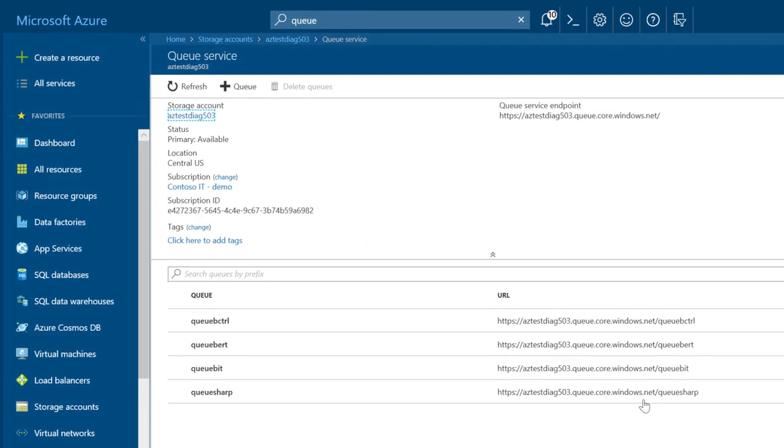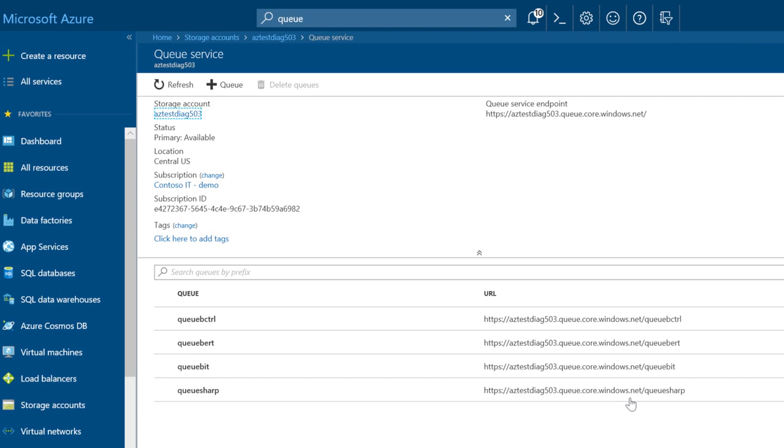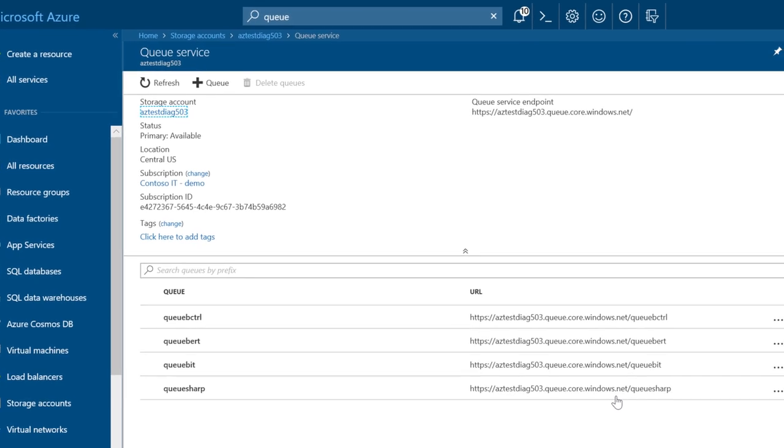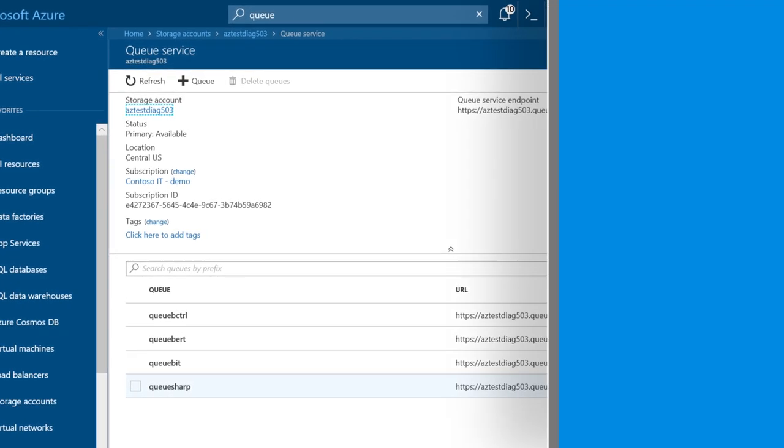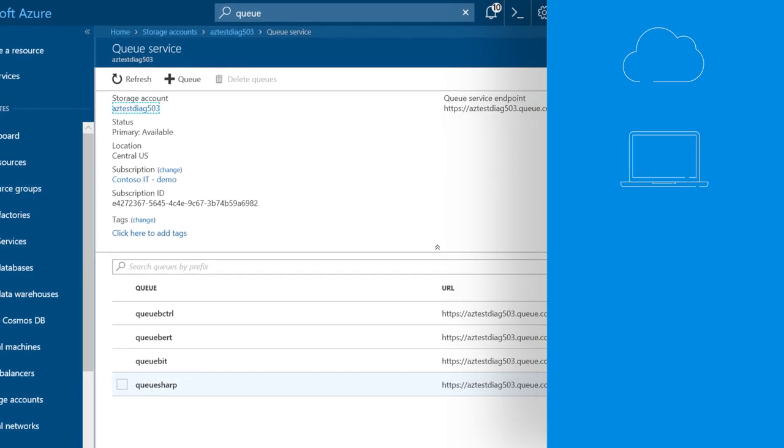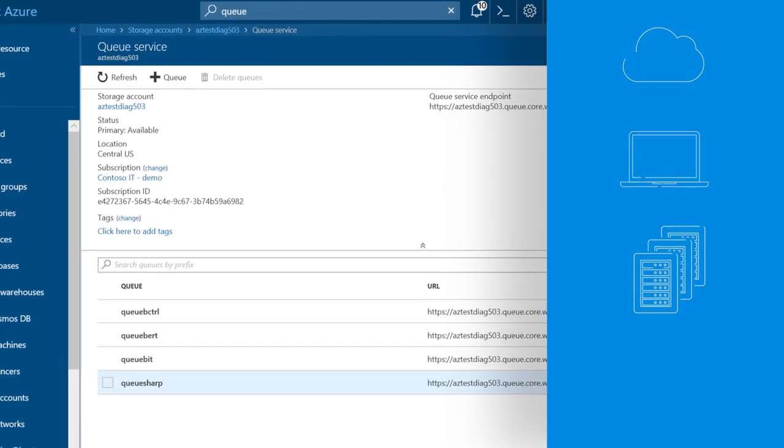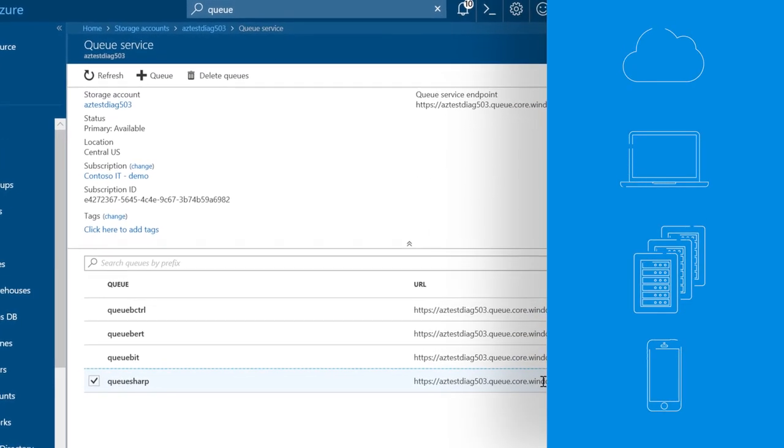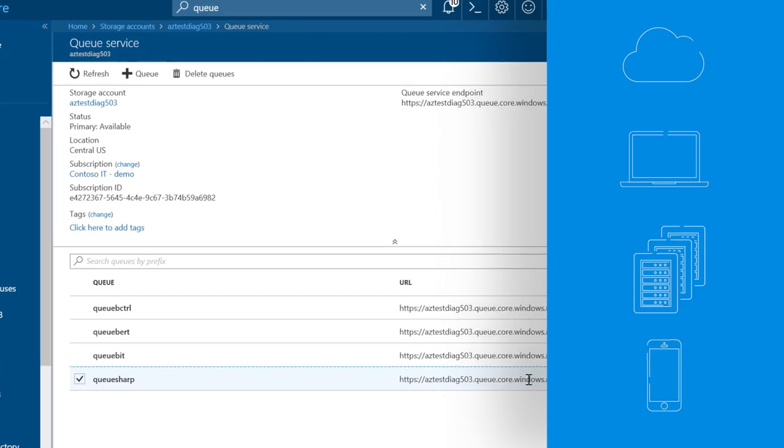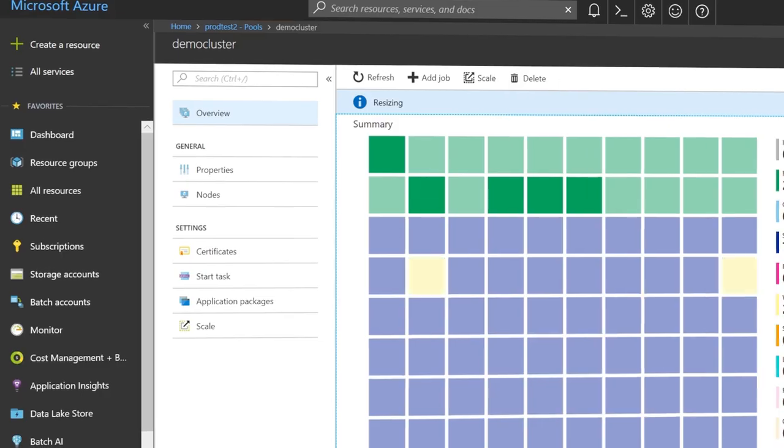Azure Q Storage provides asynchronous messaging between application components, whether they're running in the cloud, on the desktop or an on-premises server or on a mobile device. Q Storage also supports managing asynchronous tasks and process workflows used for automated processes and procedures.